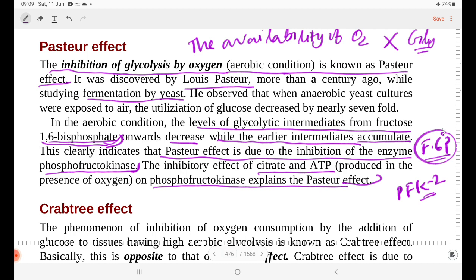Phosphofructokinase is an allosteric enzyme. It is inhibited by citrate and ATP. In our body, ATP is an allosteric inhibitor. If AMP is present, it activates phosphofructokinase.